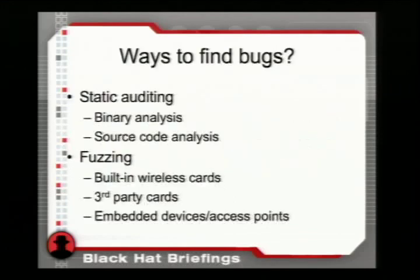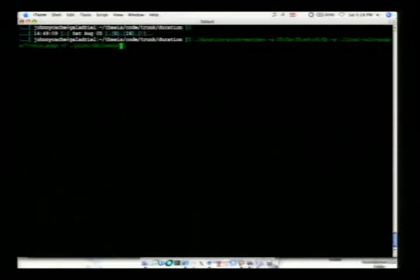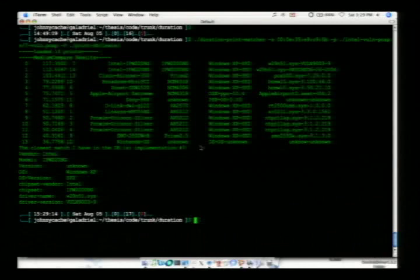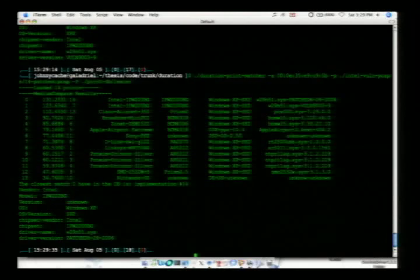Here's a quick demo. I'm matching a PCAP captured from a vulnerable Intel chip driver — the one they patched three days ago with 130 megs. Running it, the vulnerable Intel driver comes out on top. Running it again on a PCAP from a patched version, the patched driver comes out on top. This demonstrates the program distinguishing the same chipset, same device driver, but different versions — exactly what you want if you're going to exploit something.